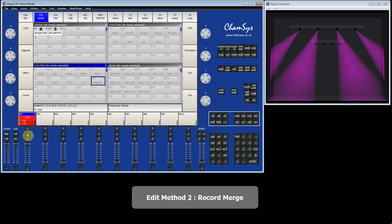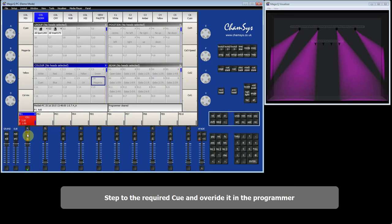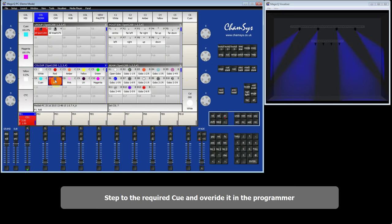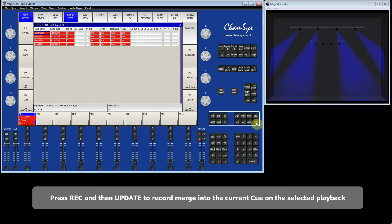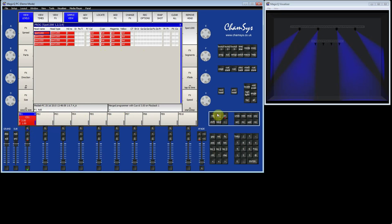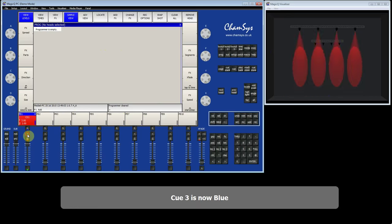The next method is merging. Instead of including the queue into the programmer, we override it in the programmer and then merge that change into the queue. That queue is currently magenta, so I select the spots and change it to blue — we've now got the blue colour in the programmer. To merge directly into the queue stack, on a MagicQ wing you'd hold S and press Record; without a wing I use the shortcut of pressing Record followed by Update, which merges into the current queue of the selected queue stack. After clearing the programmer and running the queue stack, the third queue is now blue.